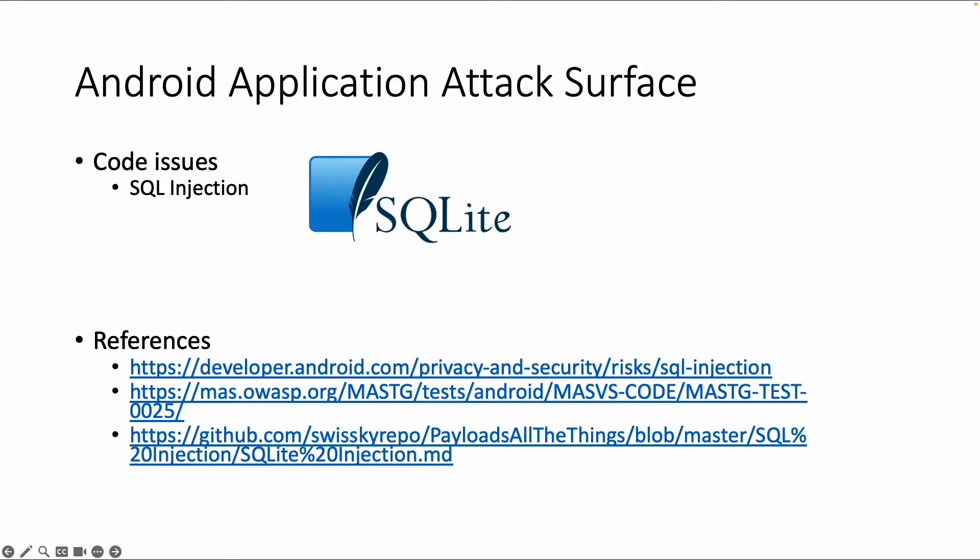Welcome back. Let's dive into the next topic of the Android attack surface. This is a coding issue and it's called SQL injection.